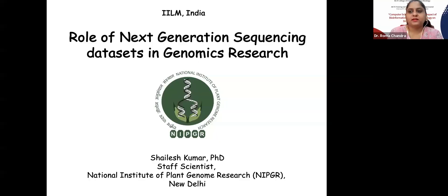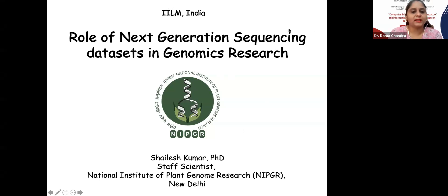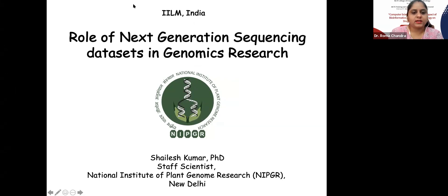He has received various scientific contributions and recognition, including selection for the Sakura Exchange Program in Science for Indian Young Officers in Japan by the Department of Biotechnology in 2018. He was a visiting faculty at Guangxi Medical University and Guilin Medical University, China, in 2017. He is associated with the Journal of Translational Medicine and BMC Bioinformatics, and is a reviewer for journals like PLOS One, BMC Genomics, Bioinformatics, BMC Biology, and many more.